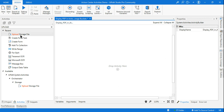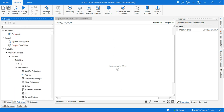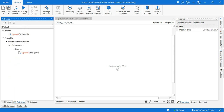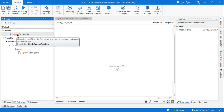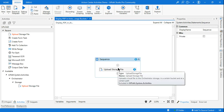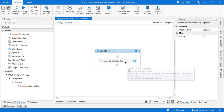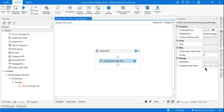First of all you need an activity called Upload Storage File. Simply type it — this is part of your system activities, so you don't have to install any package. You will find UiPath Storage File. This is the activity I need to drag and drop into my workflow.